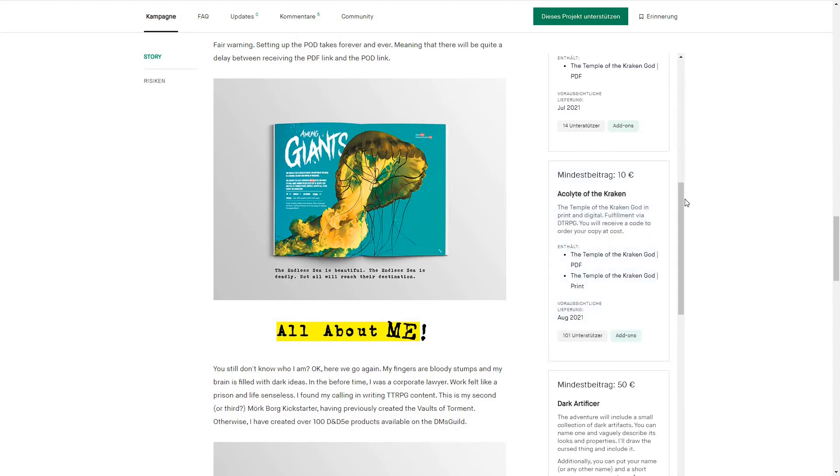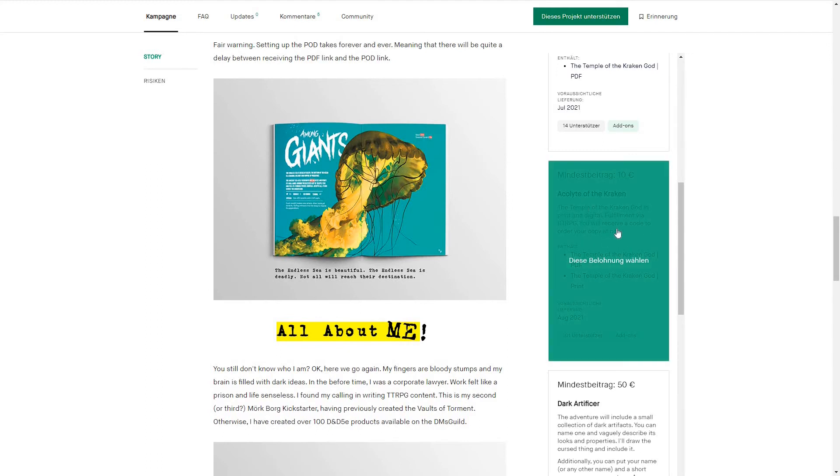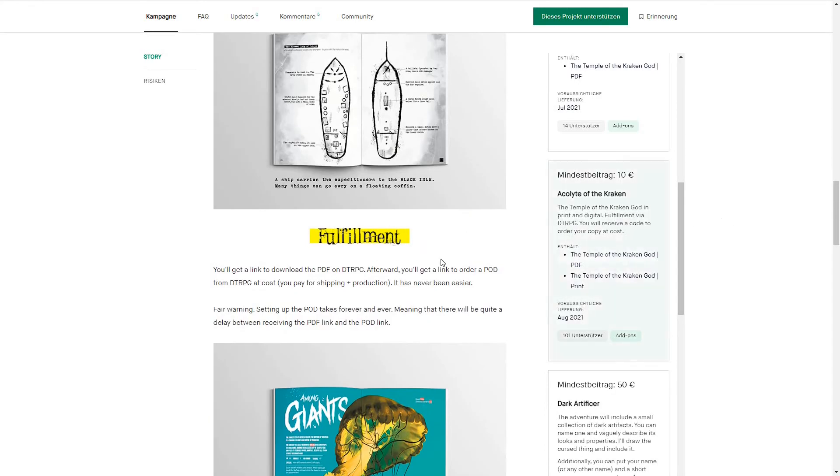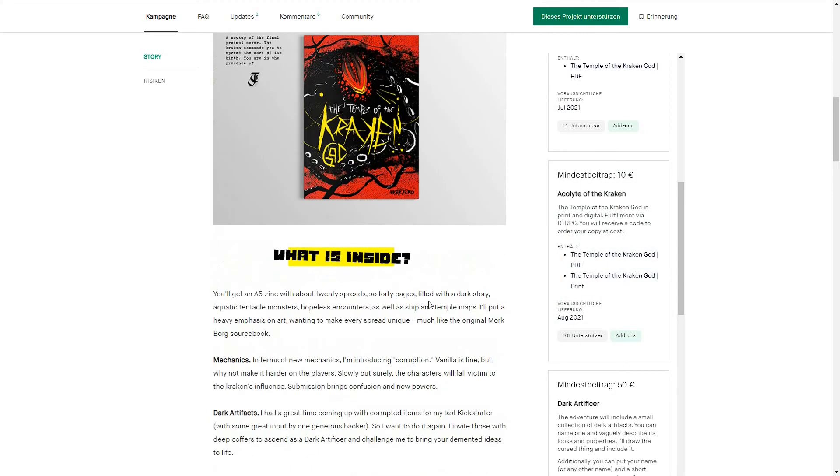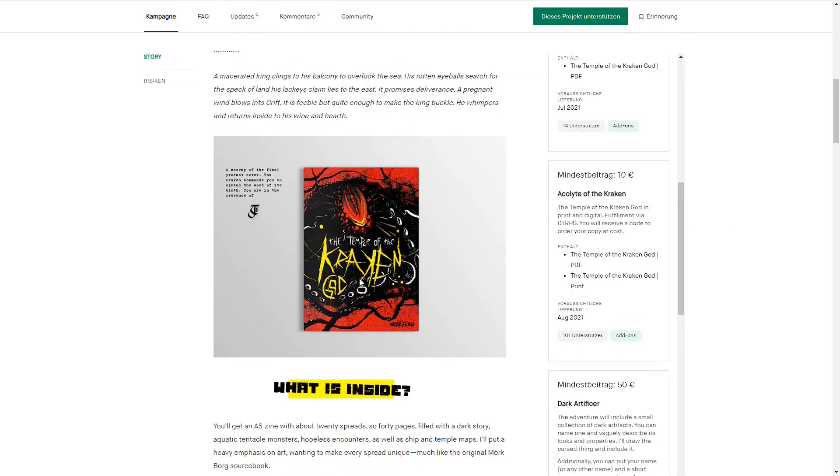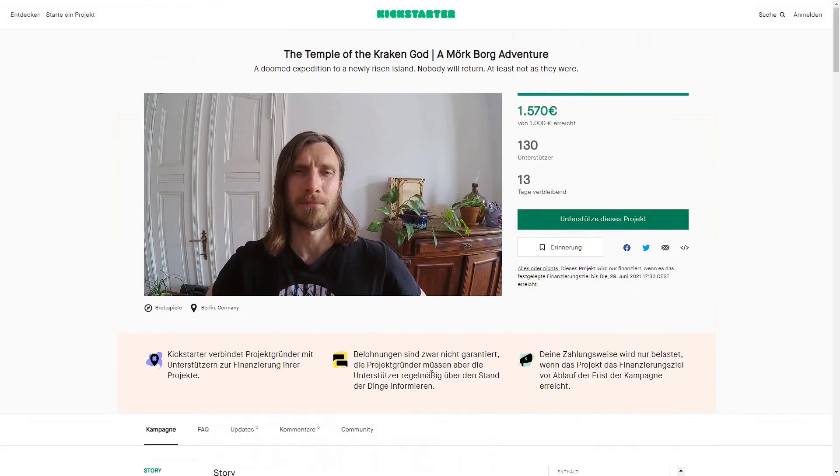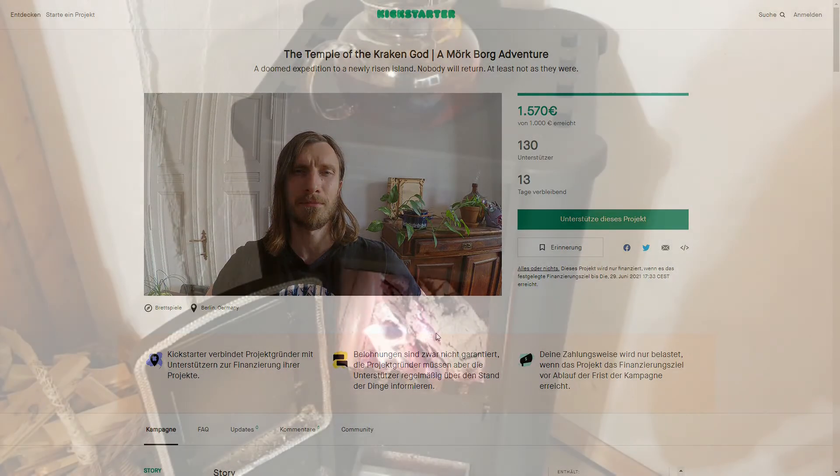This is the one that I'm getting. Can't wait to get my hands on the Temple of the Kraken God. Thanks for watching and goodbye.